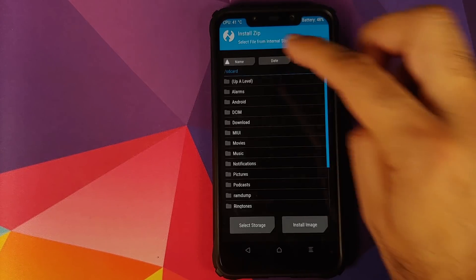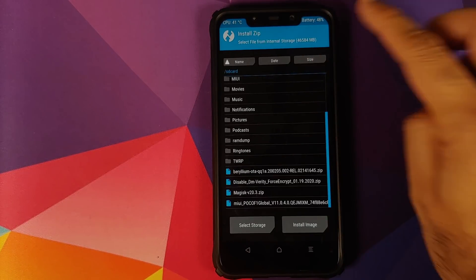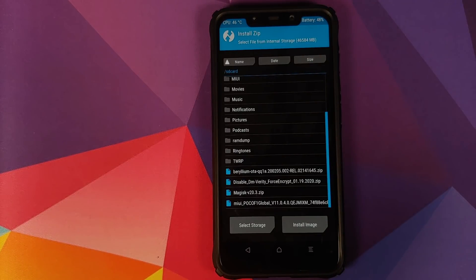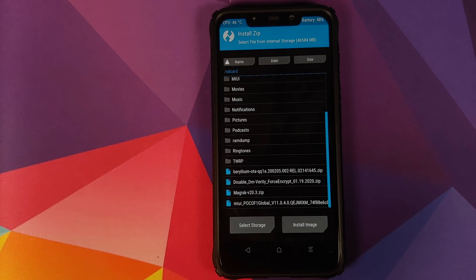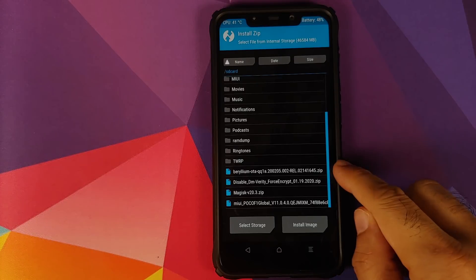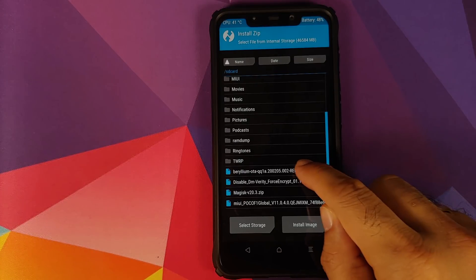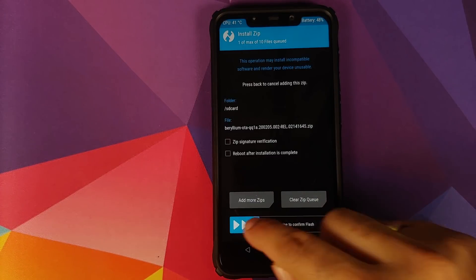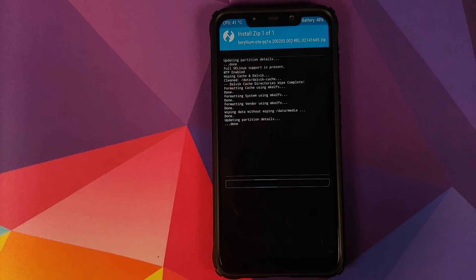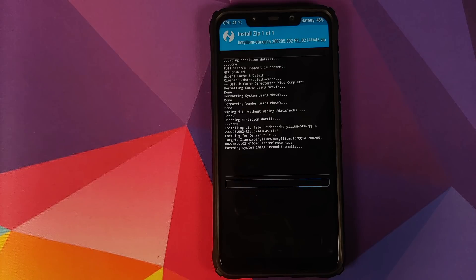Once that is done, you will click on the home button, go into Install, and now you need to navigate to the folder where you have downloaded the Pixel 4 ROM zip file for the POCO F1. All you need to do is select the file and then swipe to confirm flash.